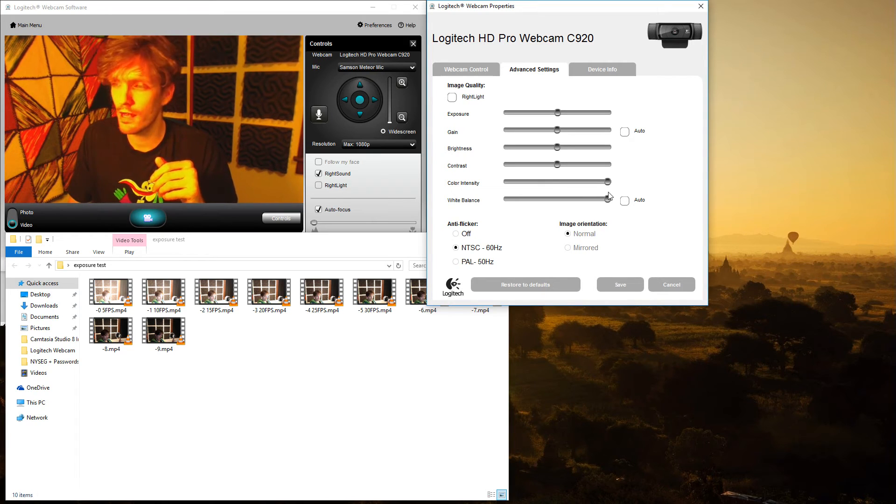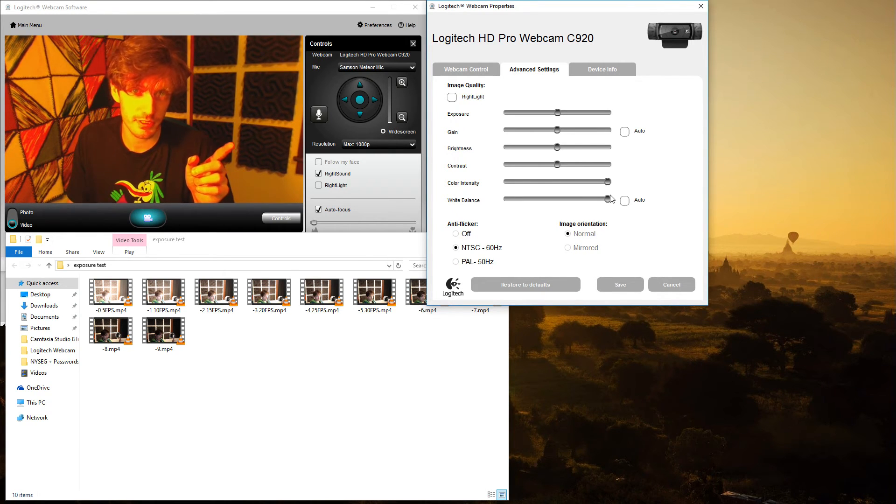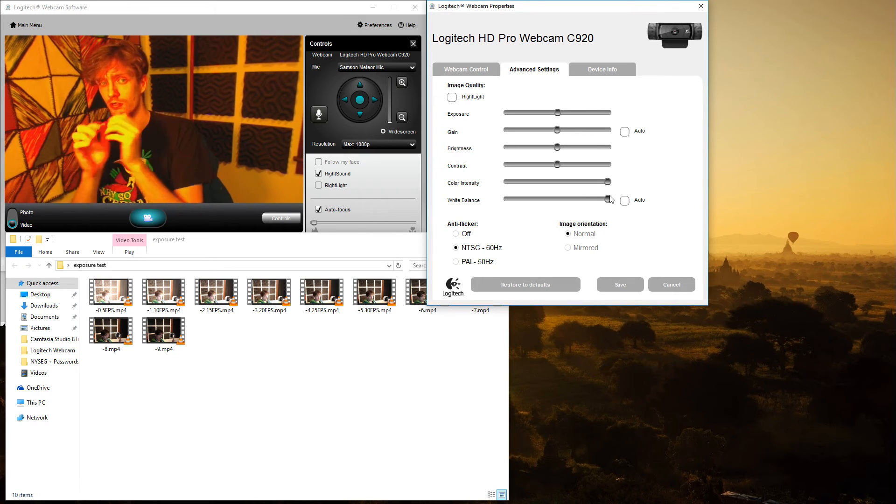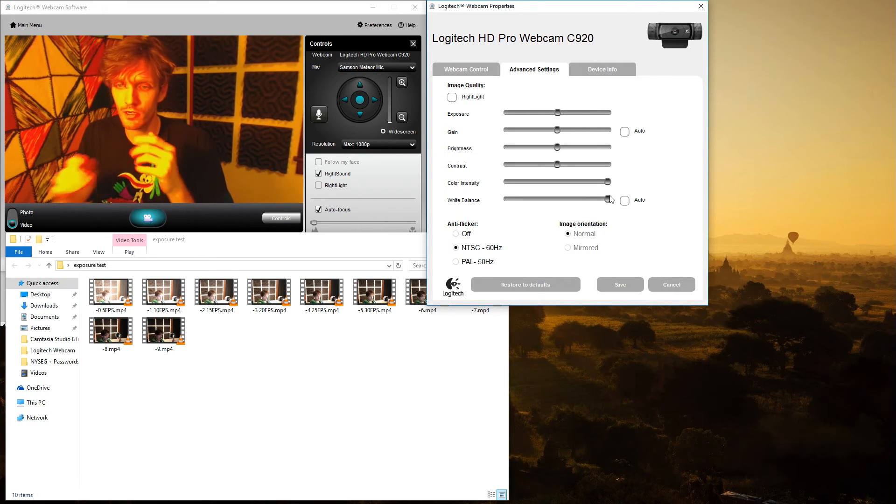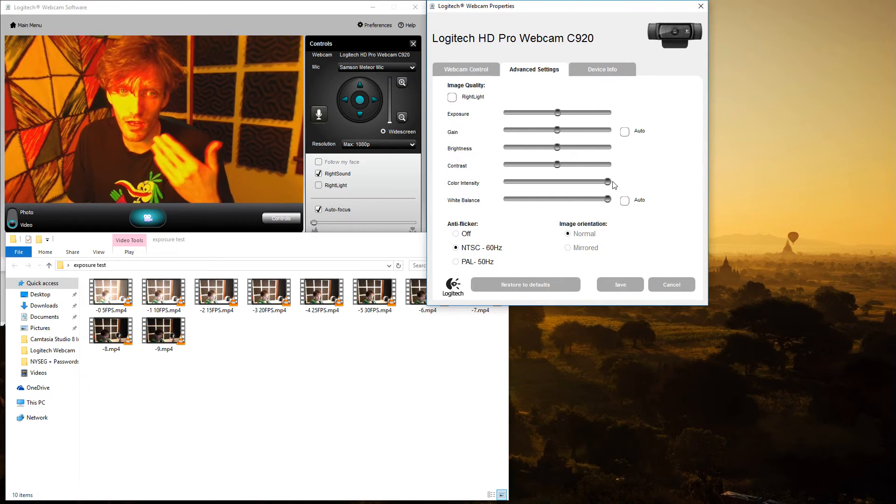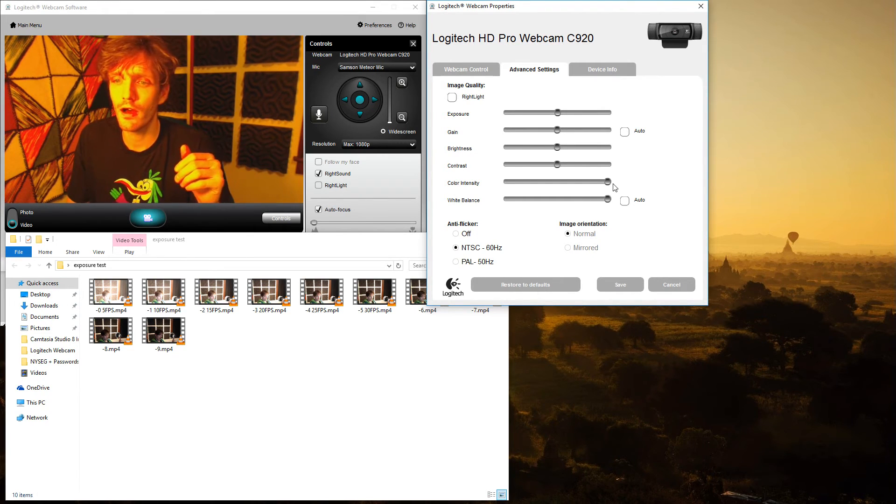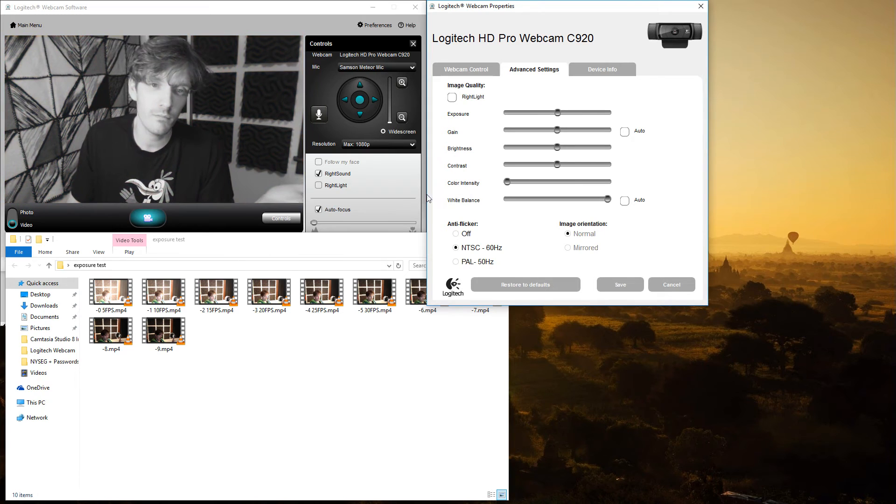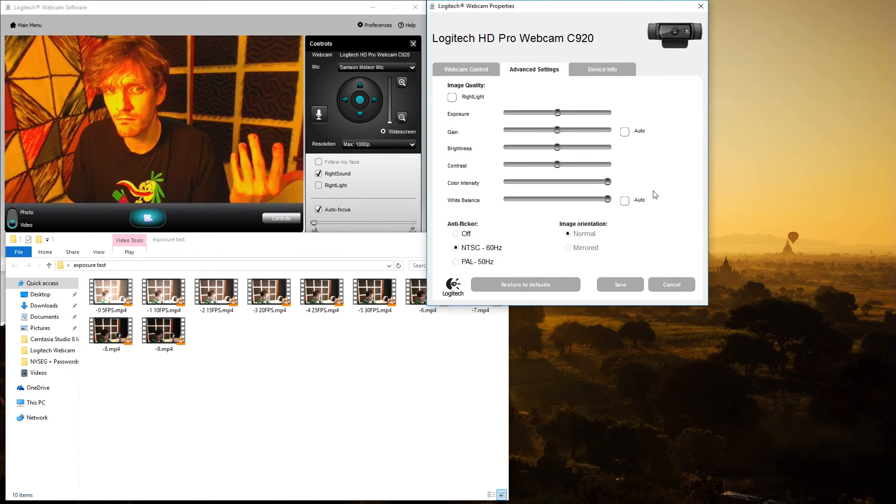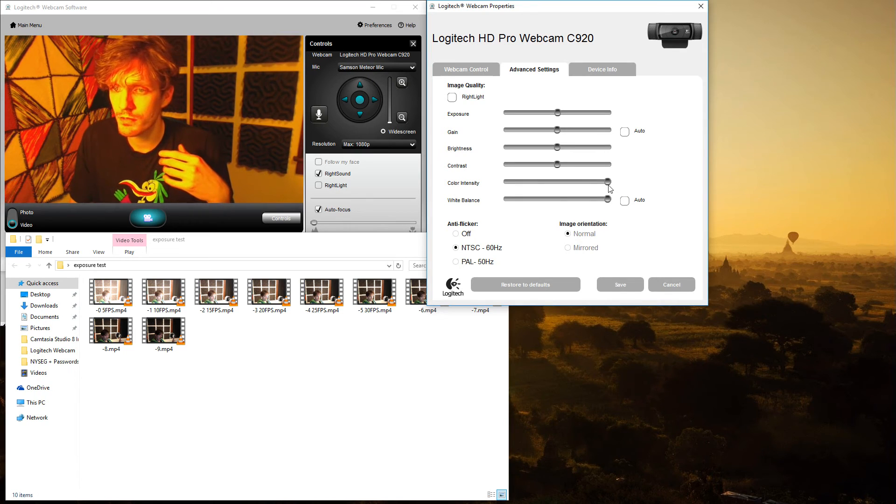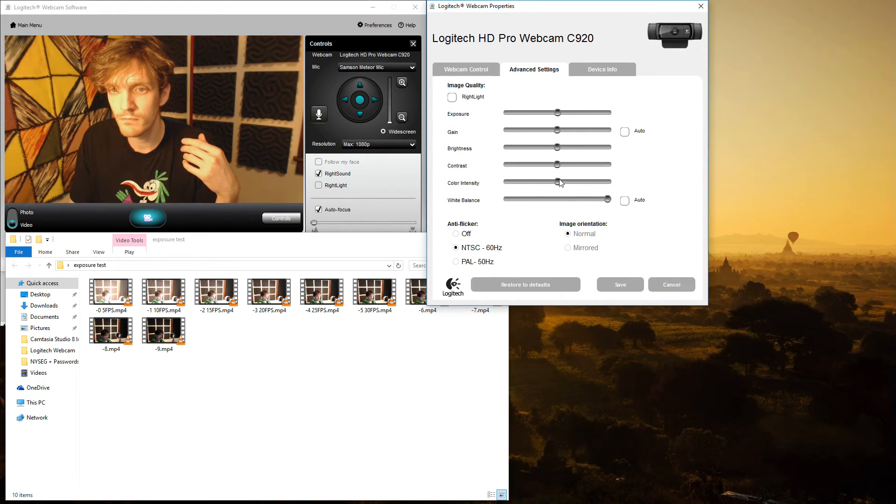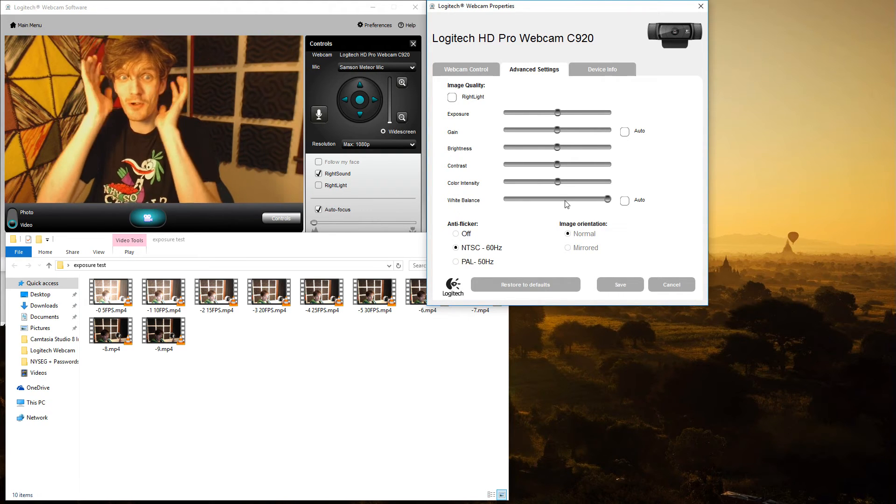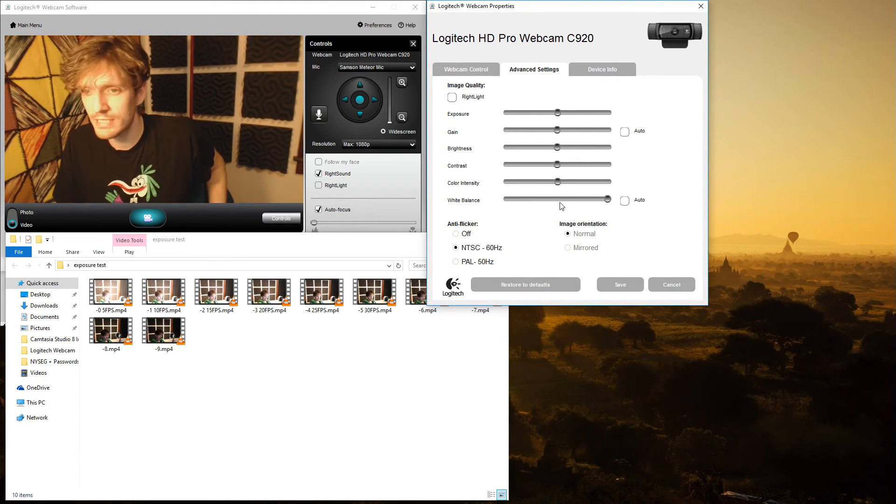And now color intensity. There are 201 positions, so you have plus 100 or plus 100, minus 100, and zero in the middle. Now color intensity is like saturation. So if you have it all the way at the bottom, it's black and white. If you have it all the way at the top, you have ebola. So I'm going to put that right in the middle, which would be zero, and now I look normal.